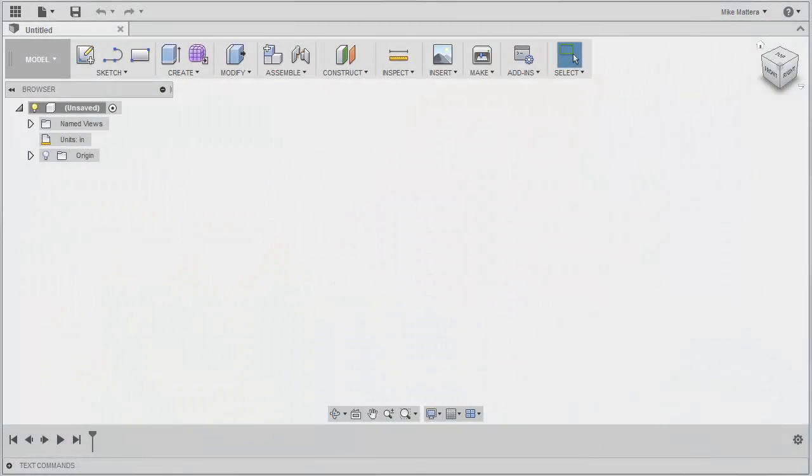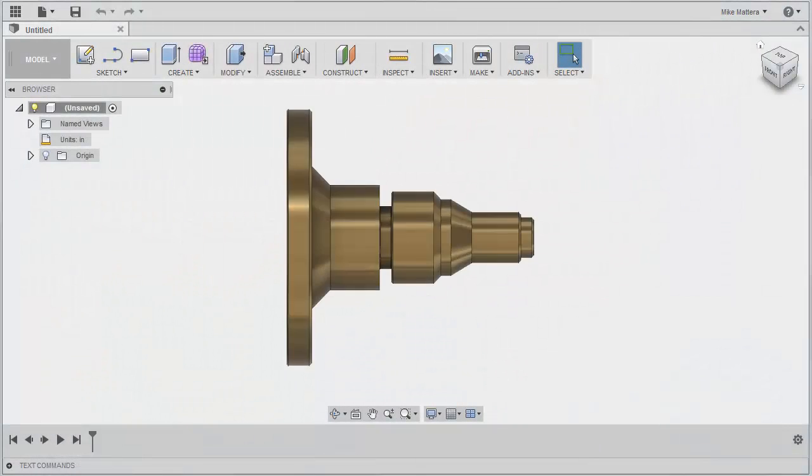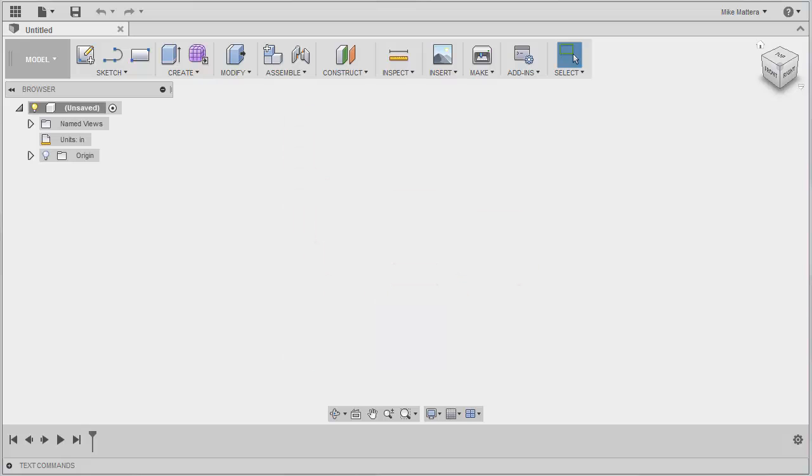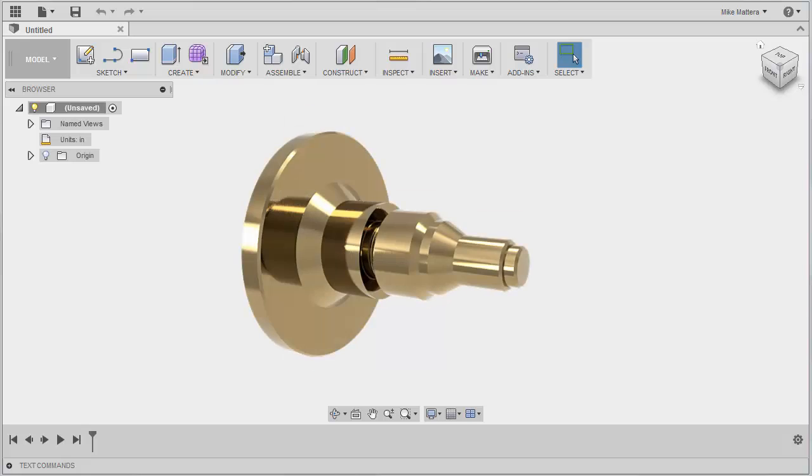Hello and welcome to this introduction to 2D turning using Fusion 360. In this tutorial, you will learn how to machine this axle stub part.